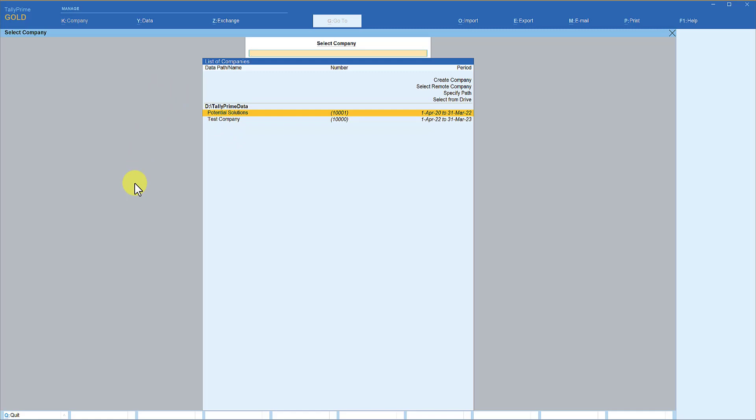You will notice that this time those three companies are not loaded on startup — Tally gives you the menu for you to select the company manually. I hope you understood this very simple and useful option. This option is going to be very handy, especially for chartered accountant firms, companies with multiple group companies, tax consultant offices, and auditor's offices — particularly when companies are stored in different folders. Thank you all for staying till the end, see you in the next session.